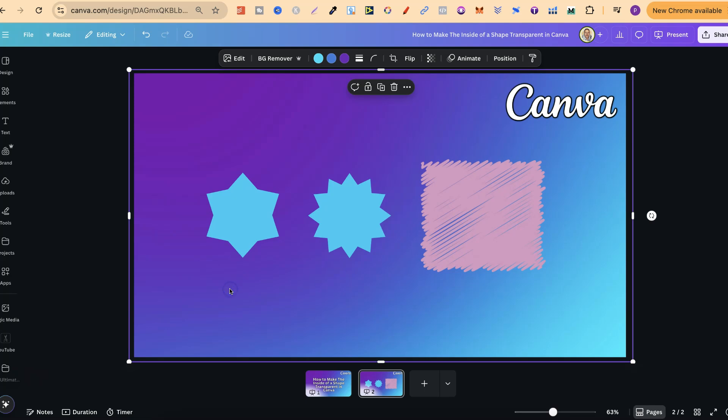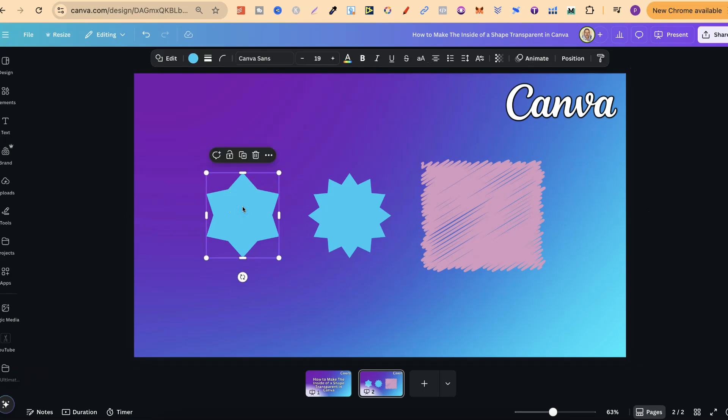Now, to make this transparent is actually really easy, but we first have to add a border. So what we want to do is click onto the shape. We're going to come up to the toolbar just here and click on Border Style.